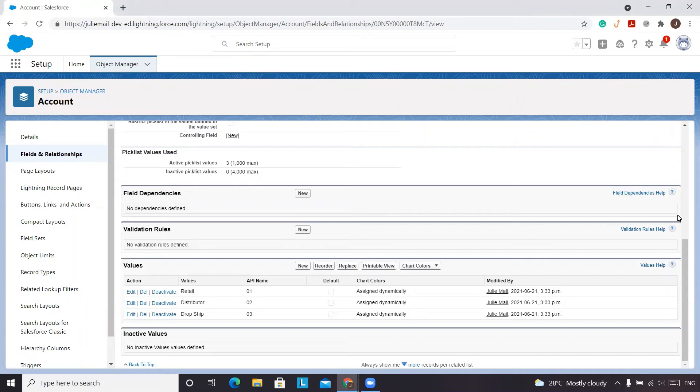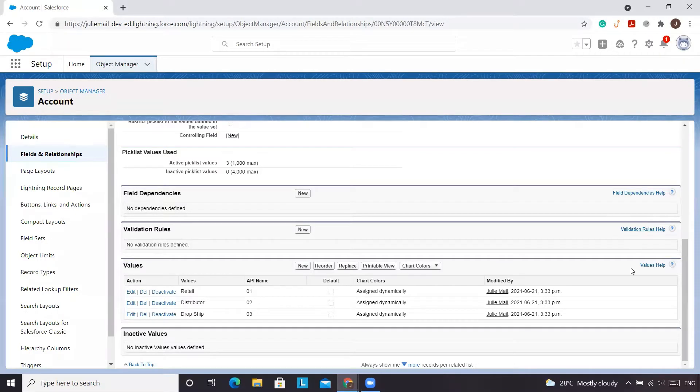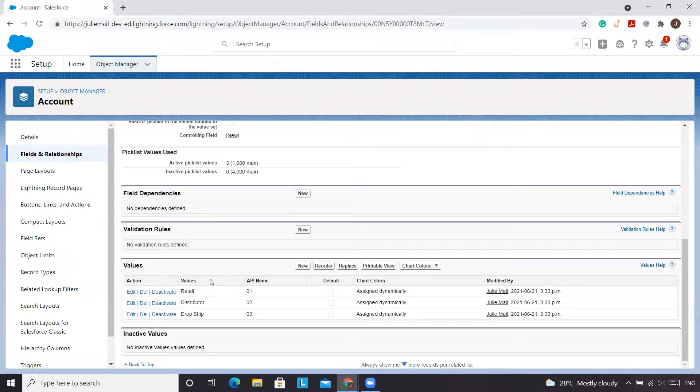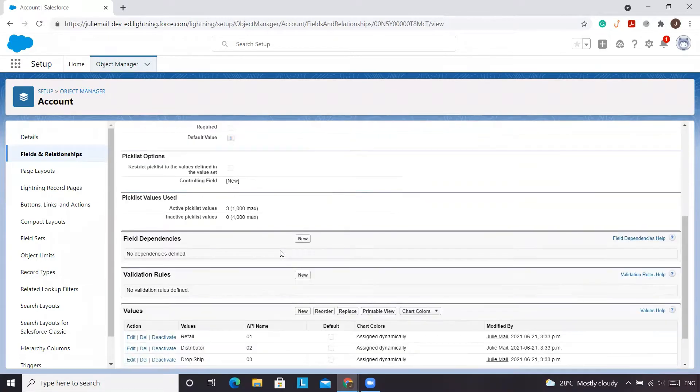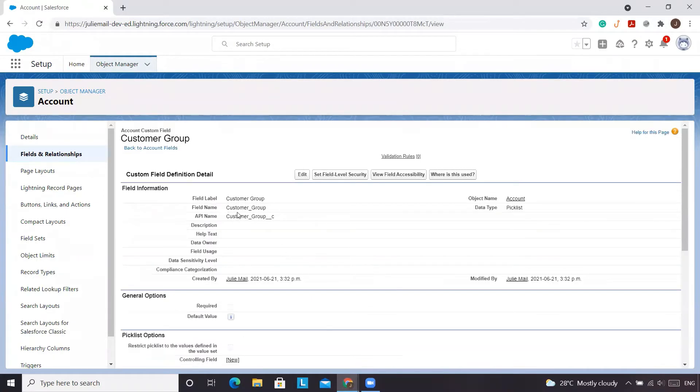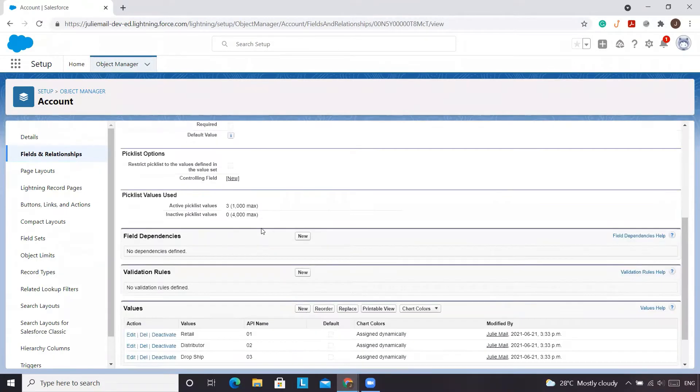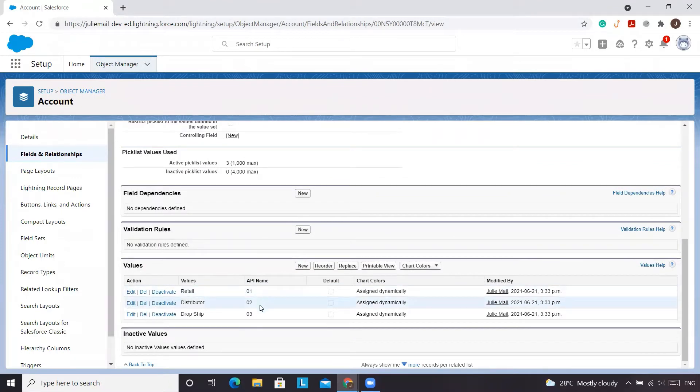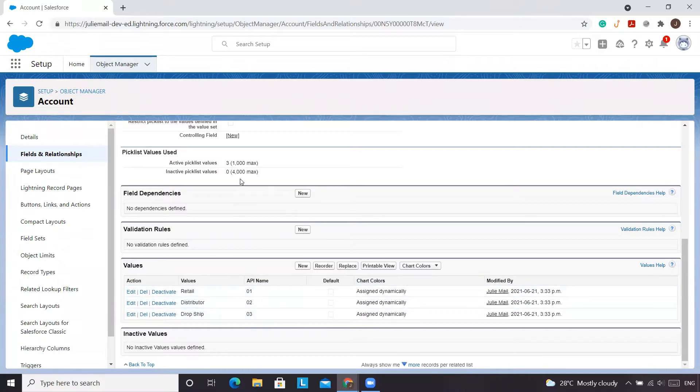In today's video, we are going to use the CASE formula to essentially take a picklist to show not the API name, but rather the values on another object that's referencing this account picklist that we've created. So we have this account picklist customer group and we've changed the values so we have the API name of 1, 2, 3 and the values of retail, distributor, and dropship.